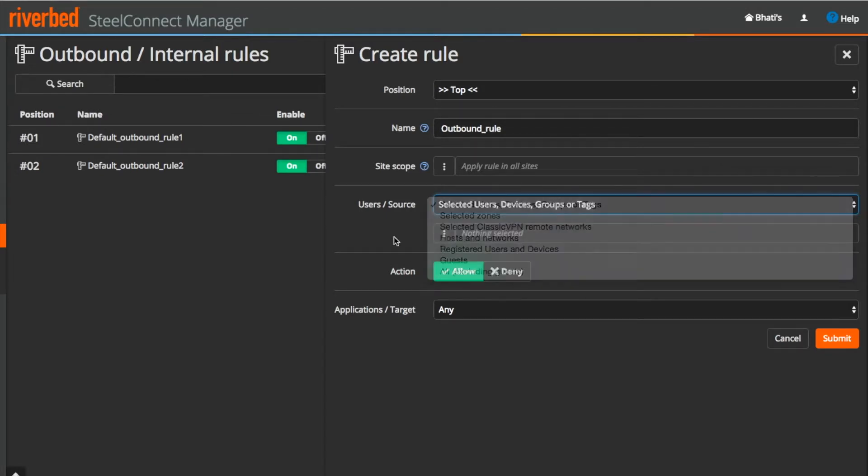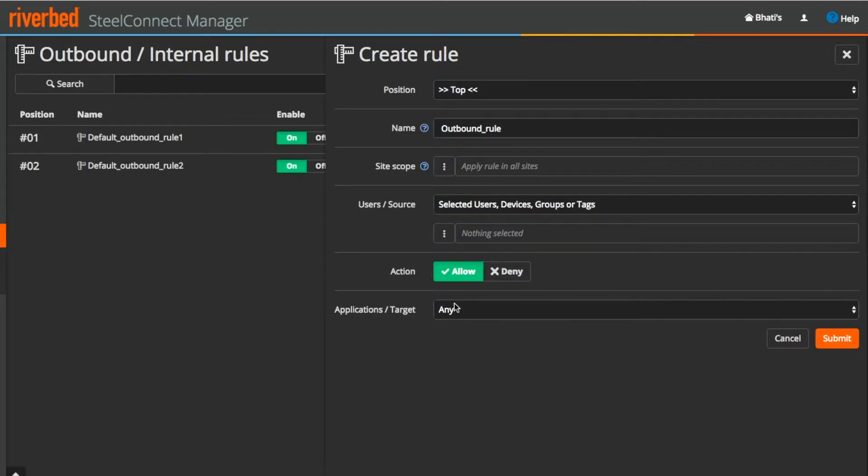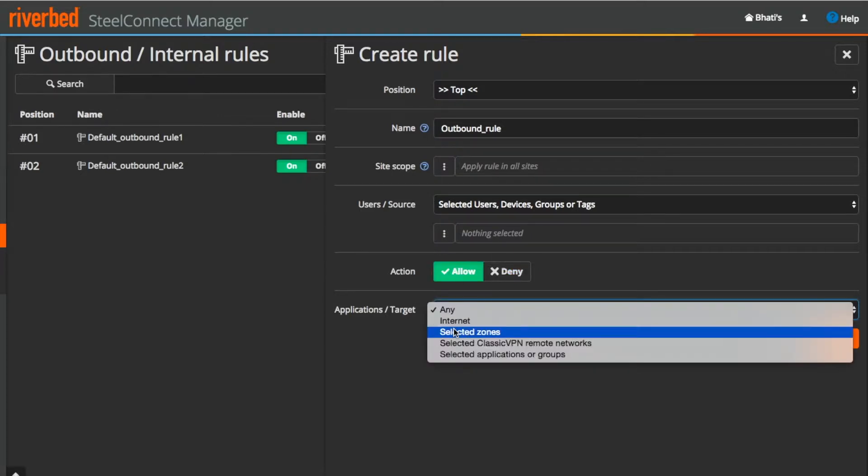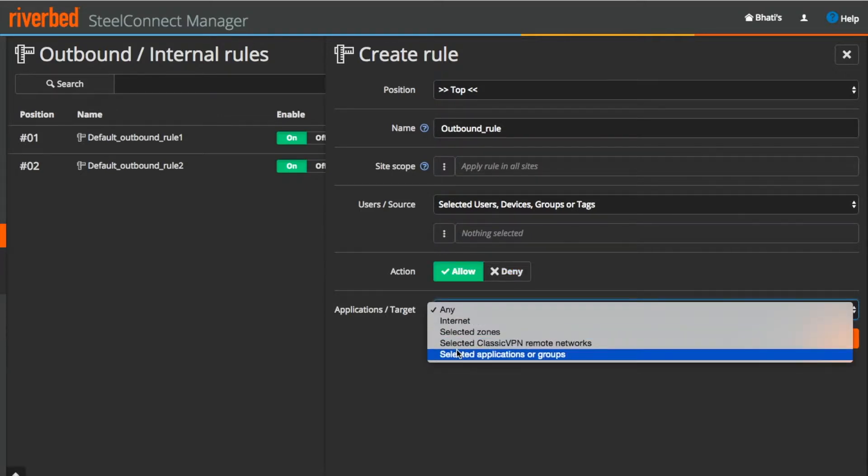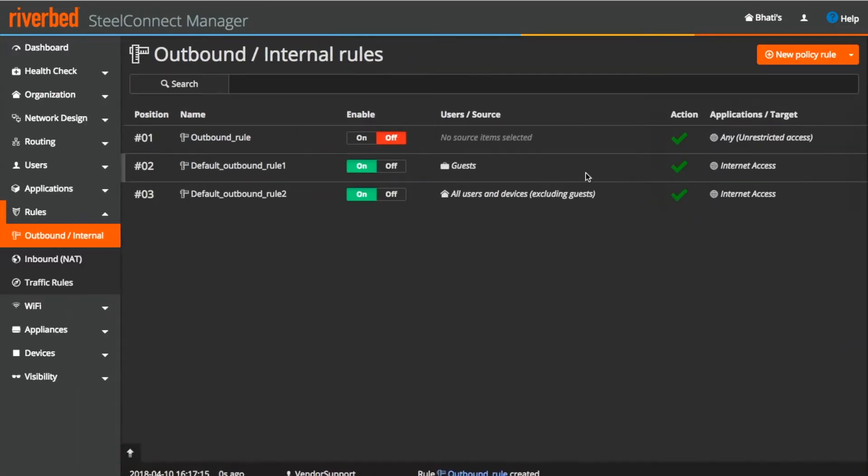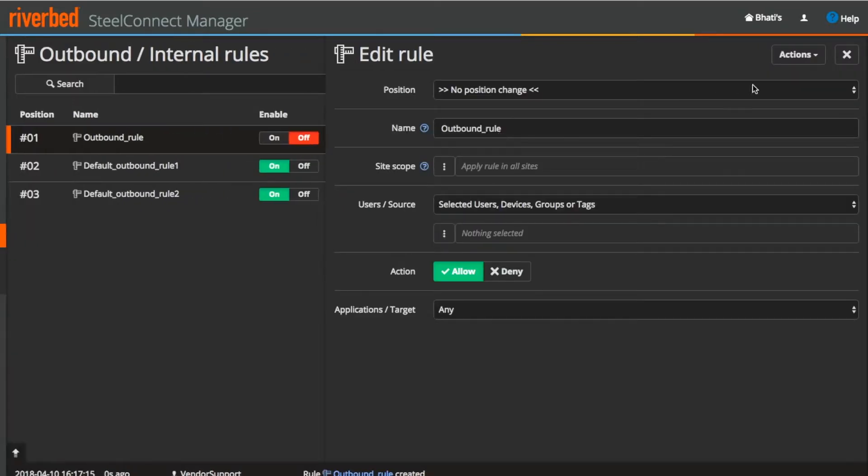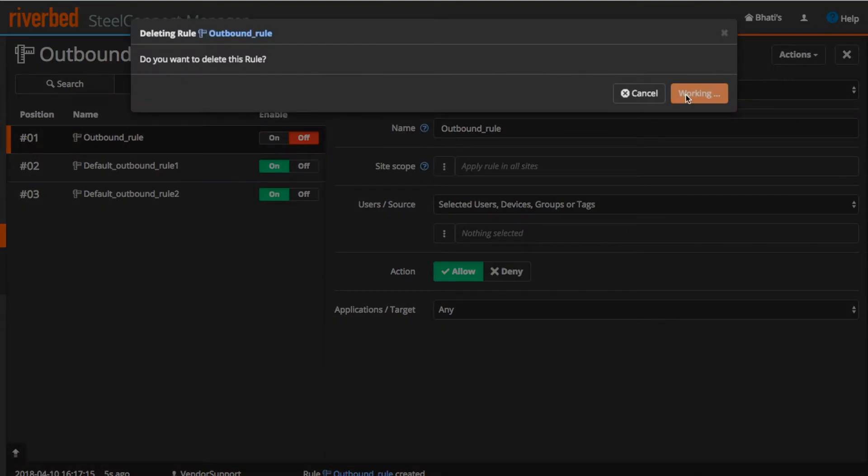With the simple click of this toggle button will allow or deny the traffic to any of these destination targets which can be internet, zones, classic VPN or selected application or group. To delete the rule, select the rule and on top right click on the actions drop down menu and delete.